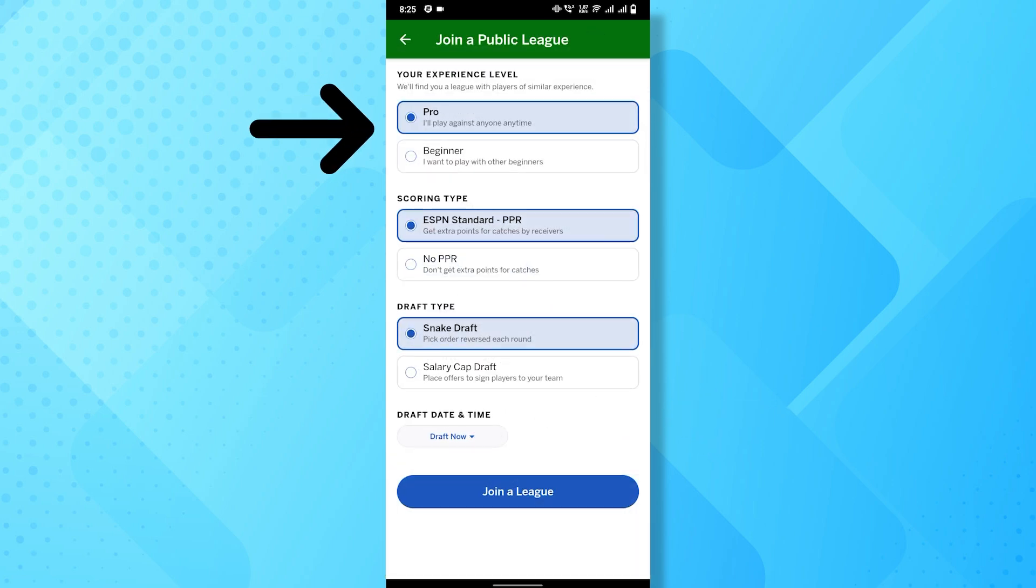Then, choose your experience level, whether you're a pro player or beginner. You can choose according to your gameplay.